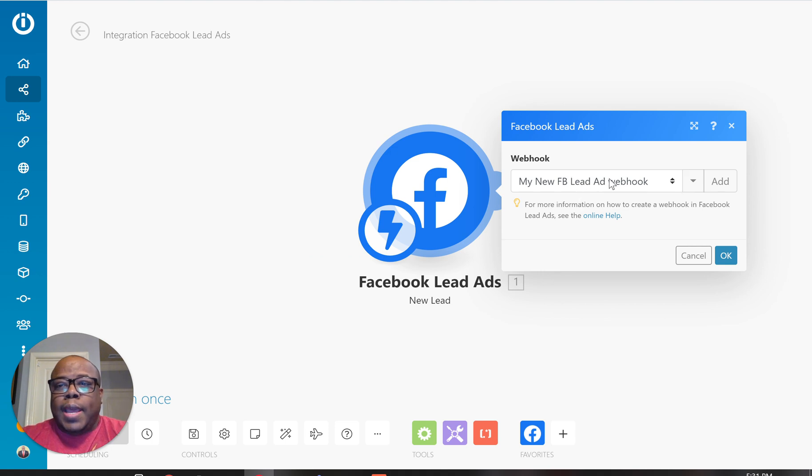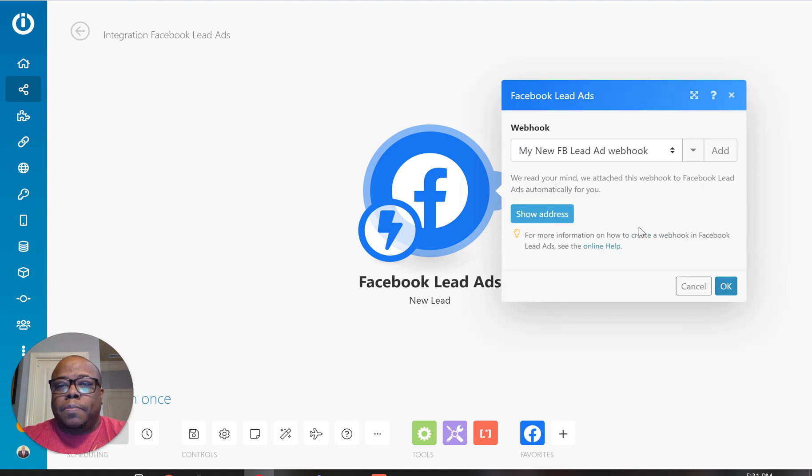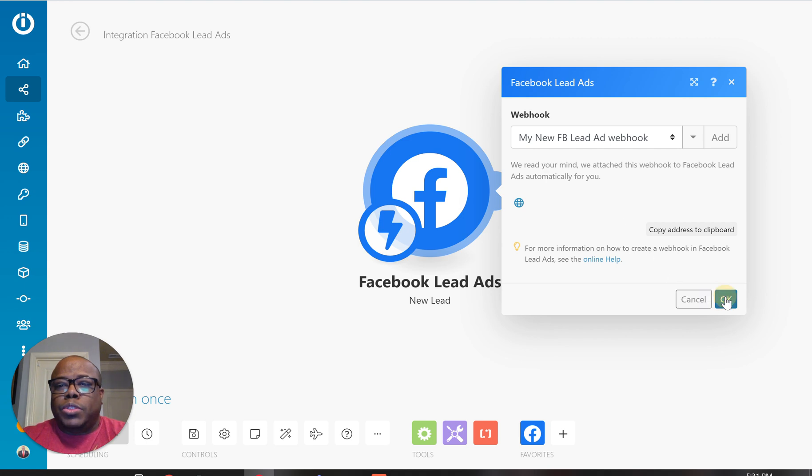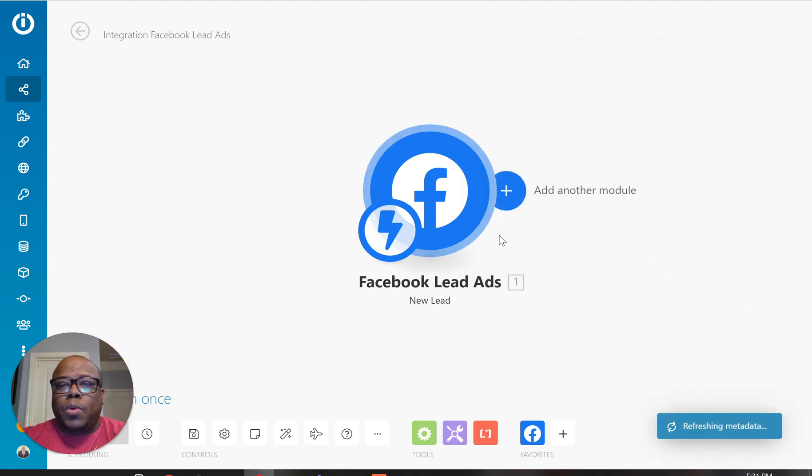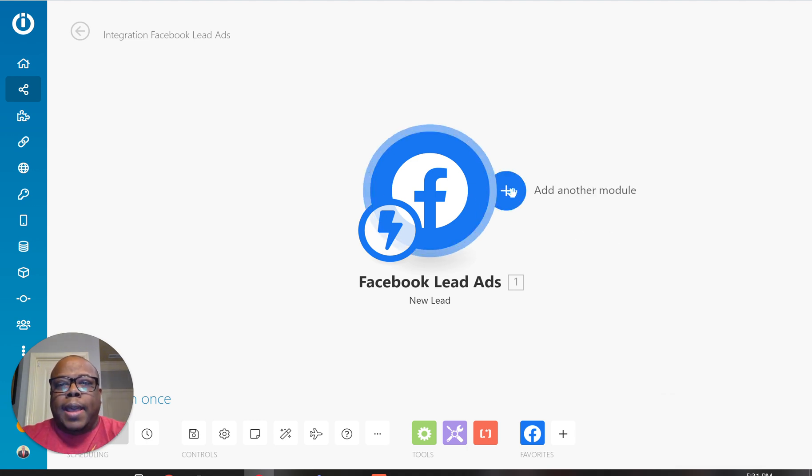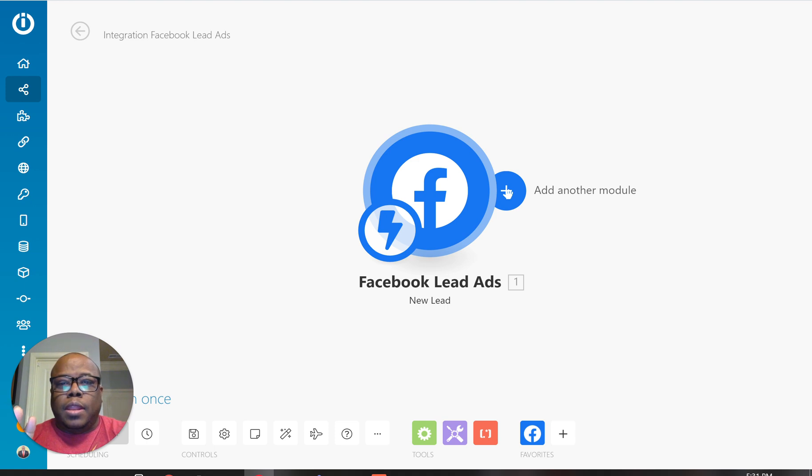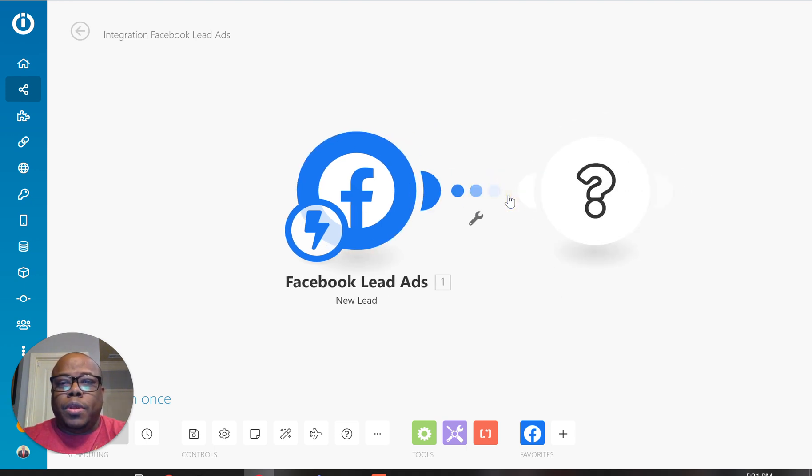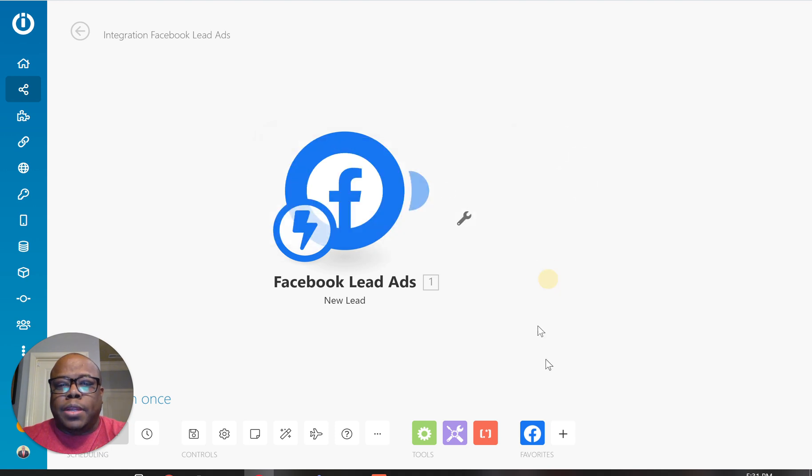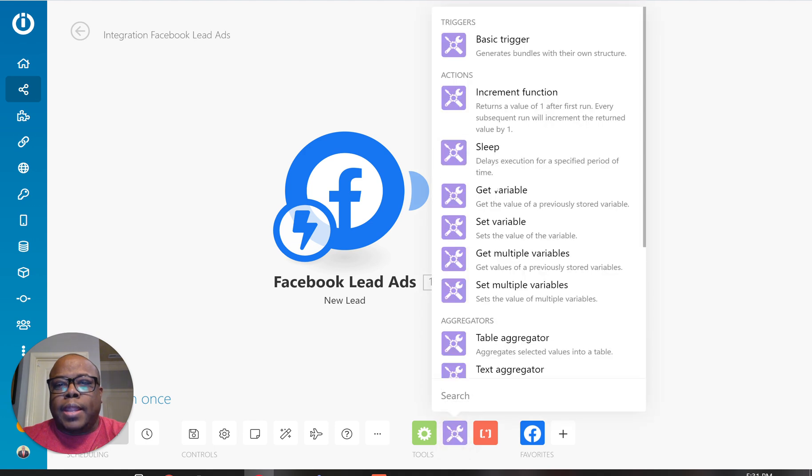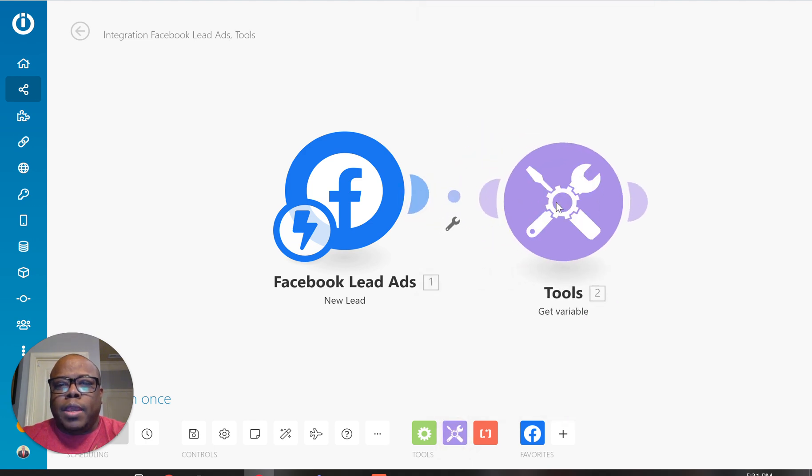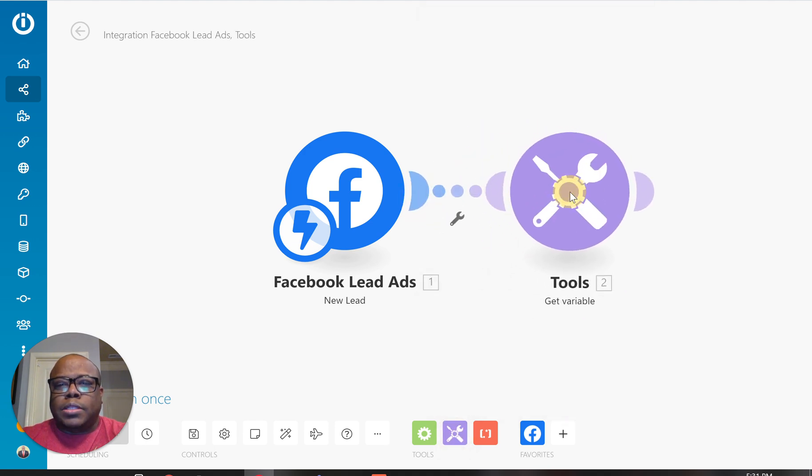And once I have that set up, let's hit show address. Then I'm going to hit okay. And now I have access to any leads that come through, come through my lead form that I have set up. So if I want to, let's see if I can just add like a variable. And I may have to run a test to be able to get those parameters first.